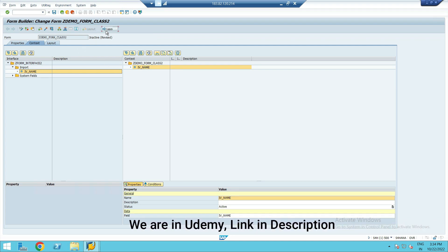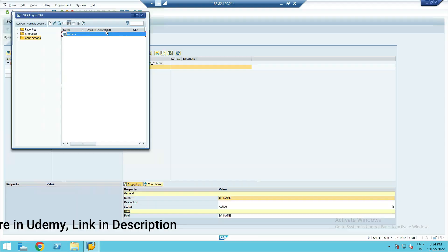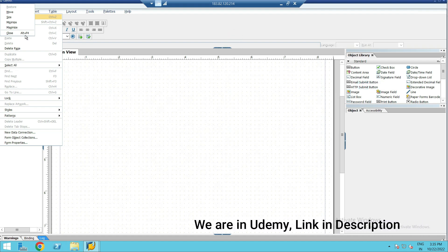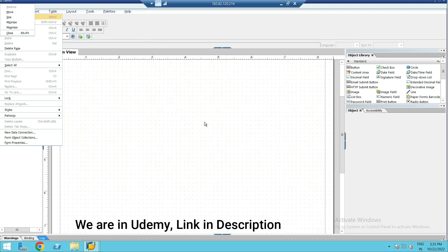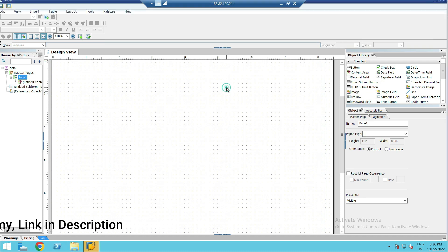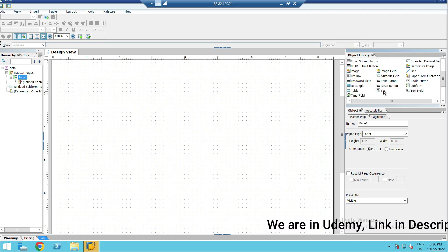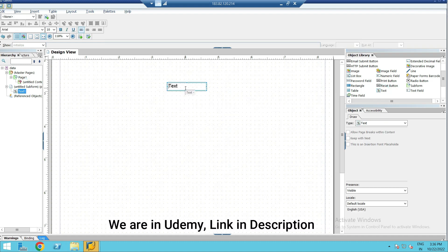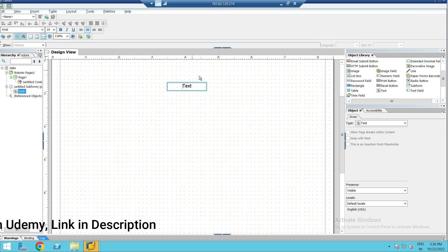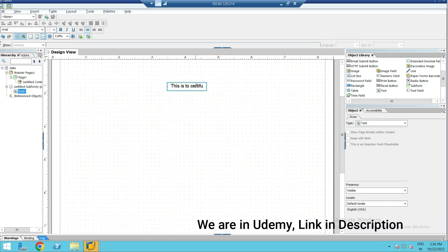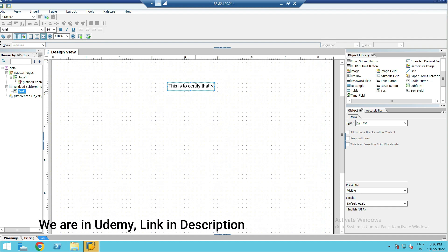Now go to layout. Assume that I have a similar requirement just like I had shown in WordPad, and I have to design the layout accordingly. The element required here is a Text element. Just drag the text here. I want to print it in the midway. So in the text, write: 'This is to certify that name had completed SAP ABAP course from our institute.' Give some name here.